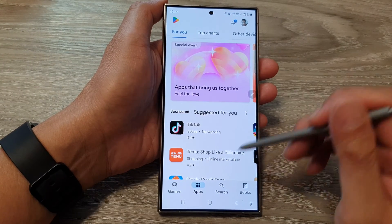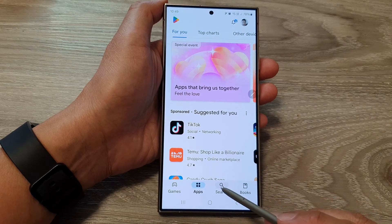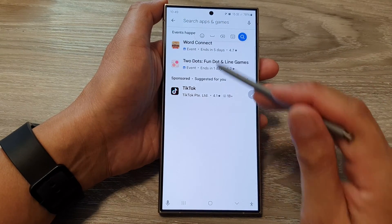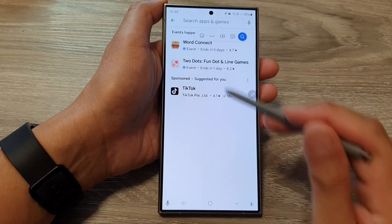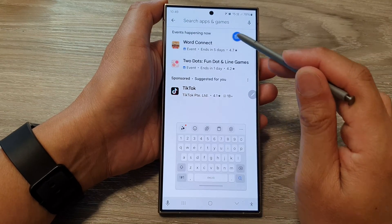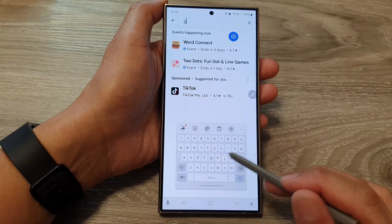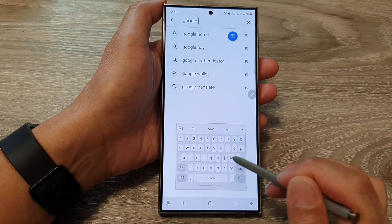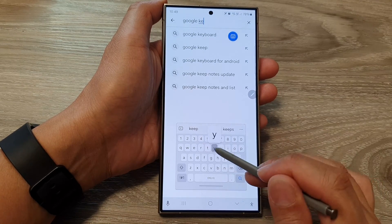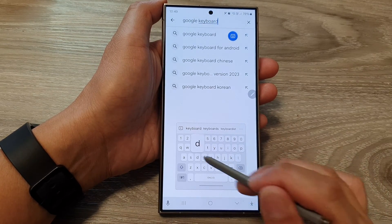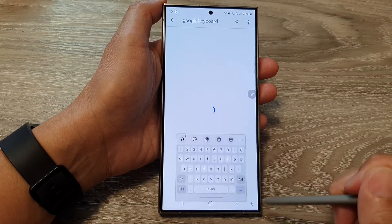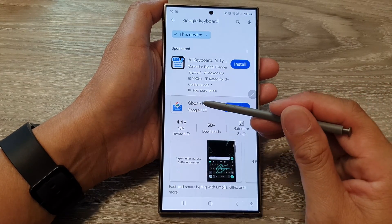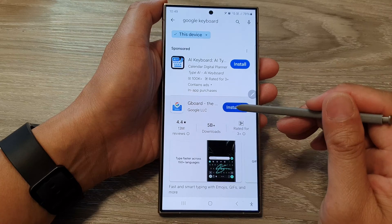Then in the Play Store tap on the search button at the bottom and then up here we can type in. Here we're going to tap on Gboard, so tap on install.